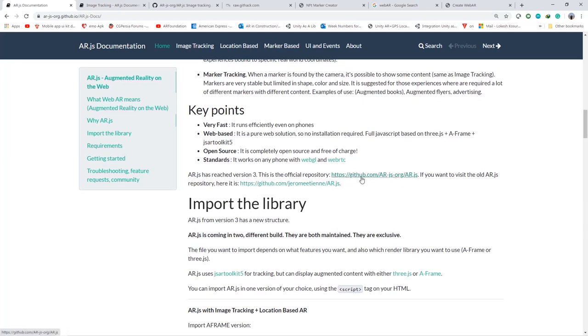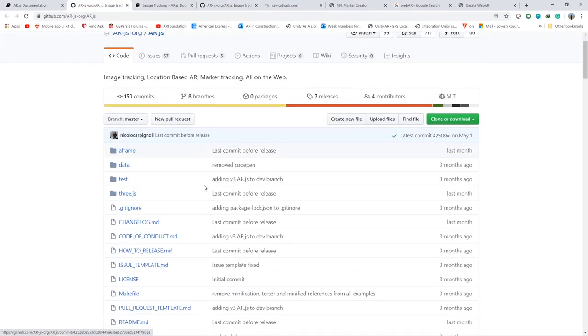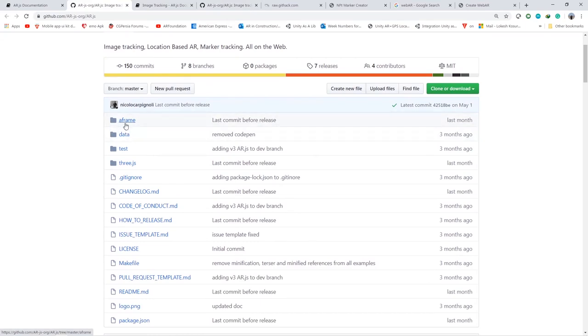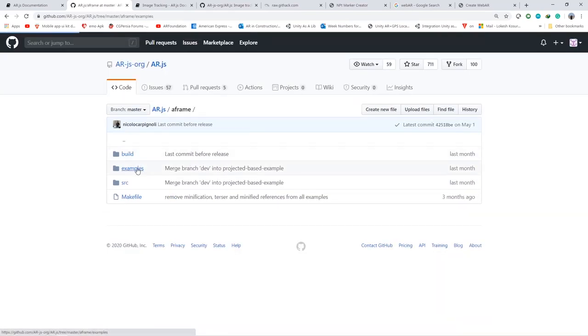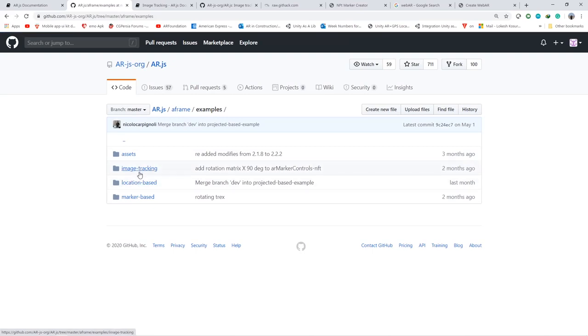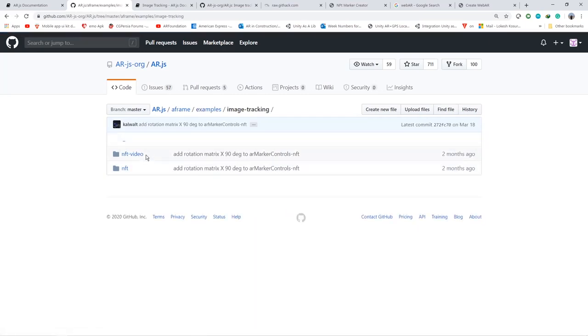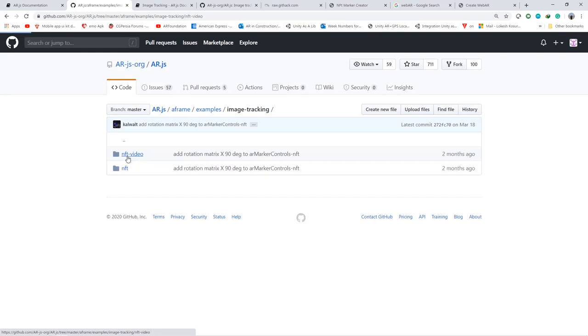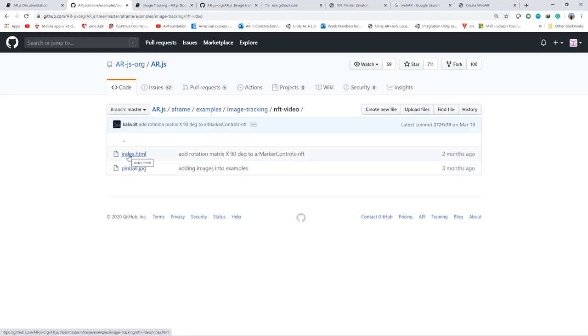AR.js.org/AR.js is where you will be finding the examples which we have to try. You can go to this A-Frame folder, double click it. Inside that you can see the examples folder. Inside examples you will be able to find image tracking, location-based, and marker-based things. But for now we will go to image tracking. Inside image tracking you will be able to see video example as well as normal 3D model example. As of now we will use video for our example. Inside that you will be finding index.html. Open that.